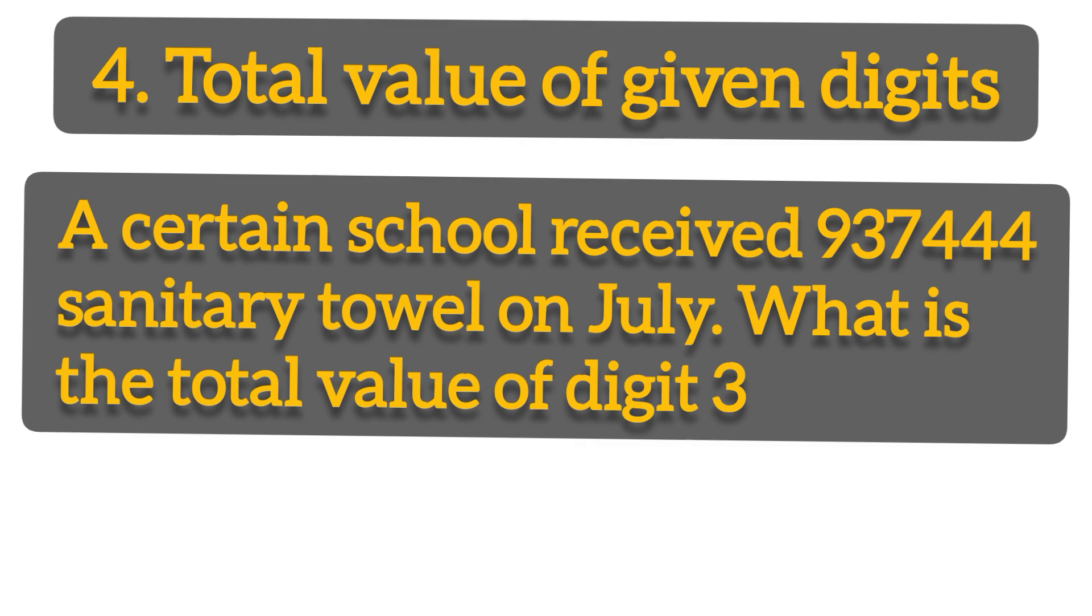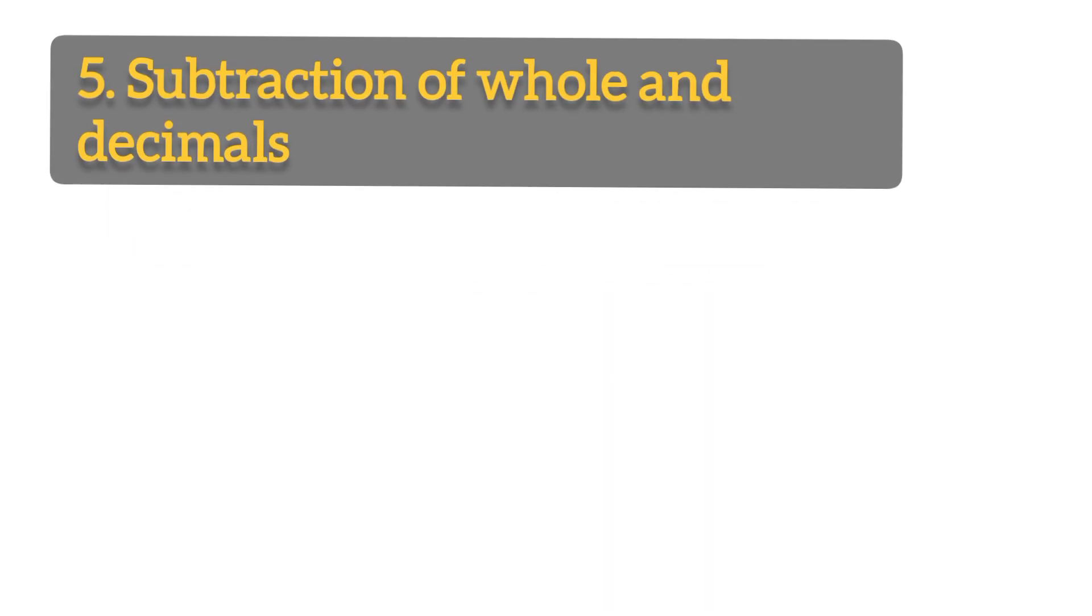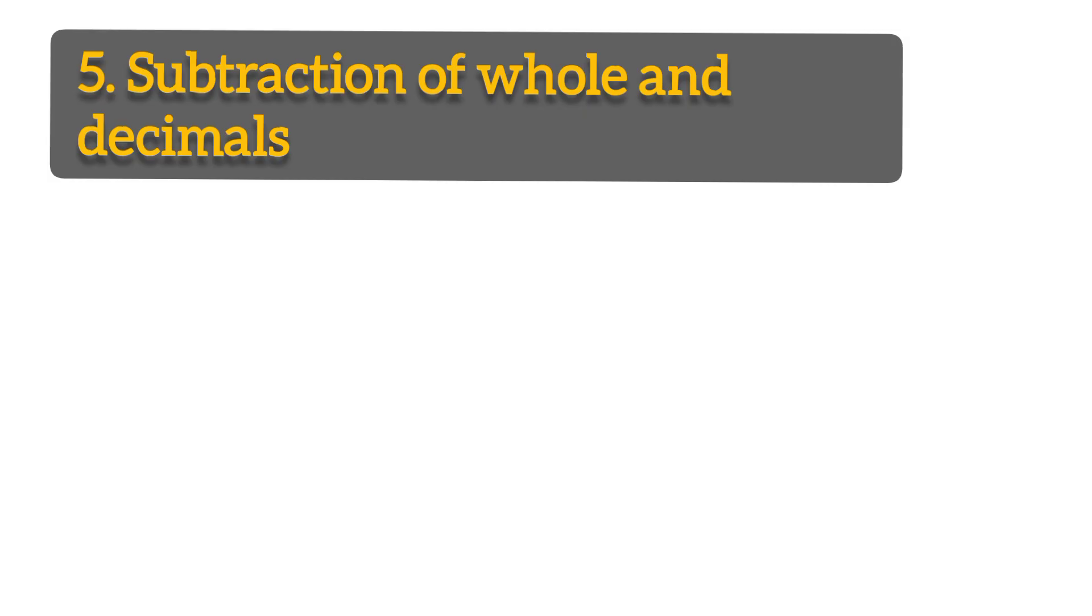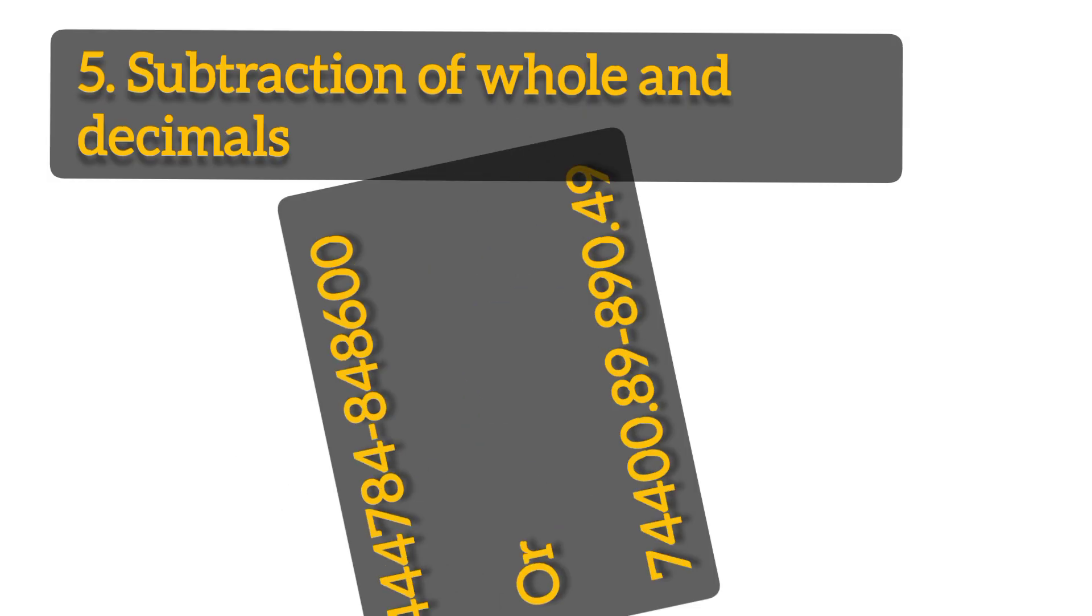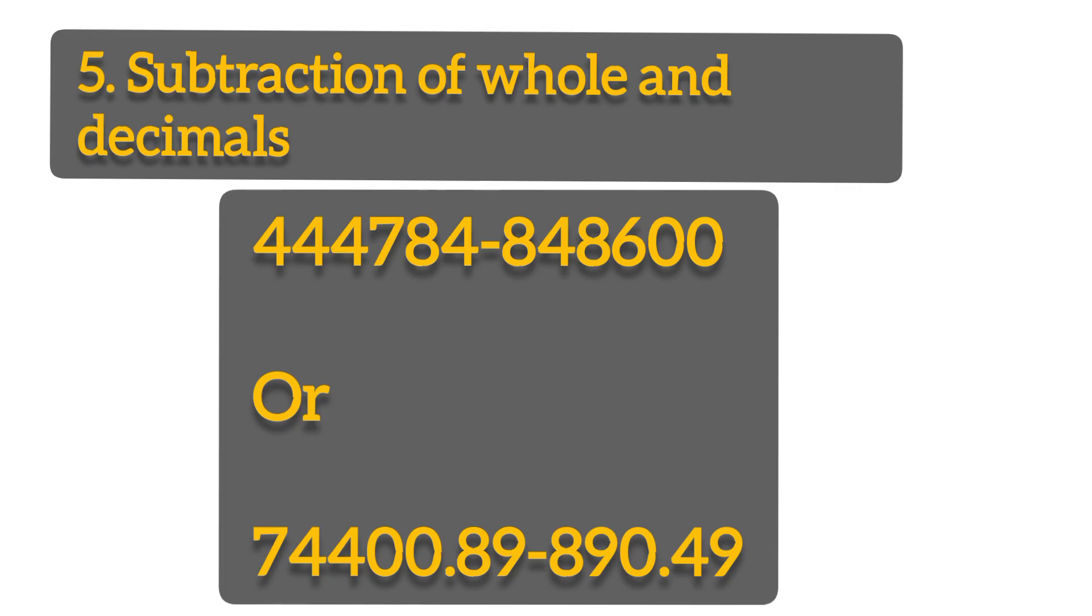Number five, subtraction of whole and decimal numbers. For example, 444784 minus 848600, or 74400.889 minus 890.49. So you have to know how to subtract all numbers together with the decimals.